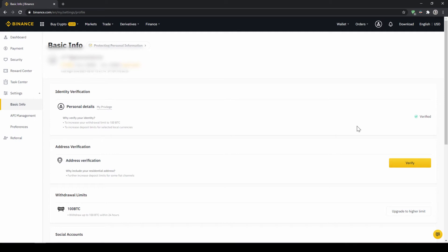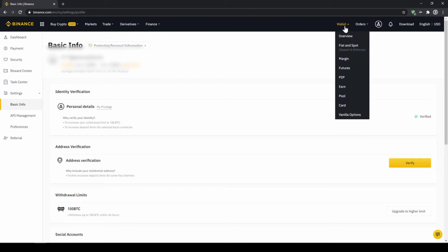In the second option we first have to deposit our fiat money through a bank transfer and then make the purchase. Depending on whether you have a credit card and which option you prefer, you can decide which one to choose. To deposit fiat money into our Binance account, we go to wallet on the top right here and then go to fiat and spot wallet.